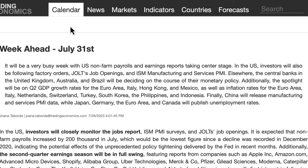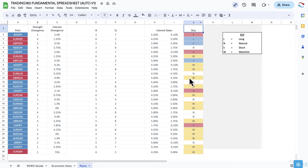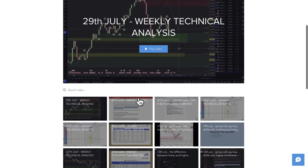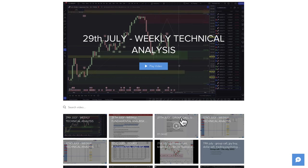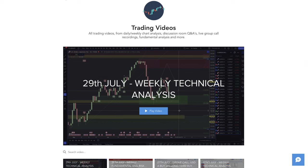Before we get into the charts and fundamentals, a reminder for members in the Discord group: I've updated the fundamental analysis spreadsheet with my biases on the pairs. You can also watch the members' videos in the trading videos channel, which include technical analysis and weekly fundamental analysis videos going into a lot more depth, as well as previous setups.